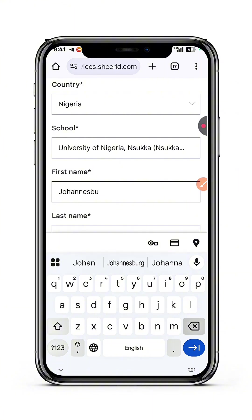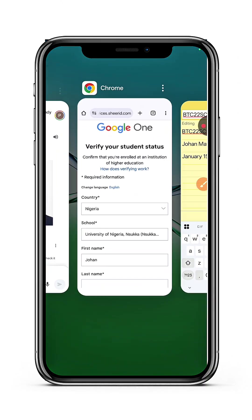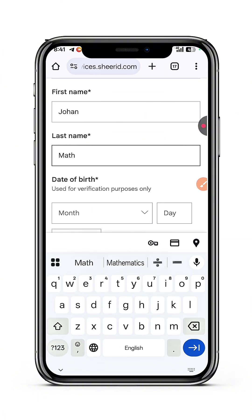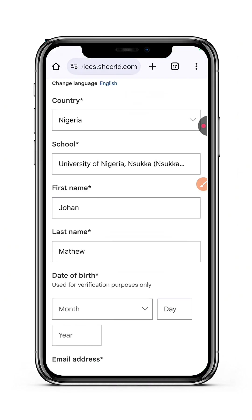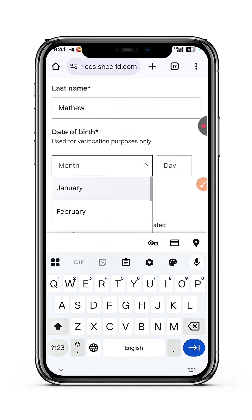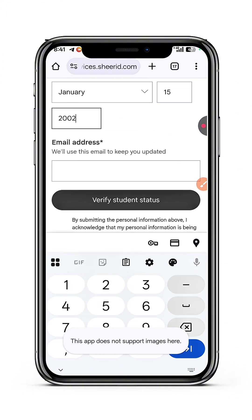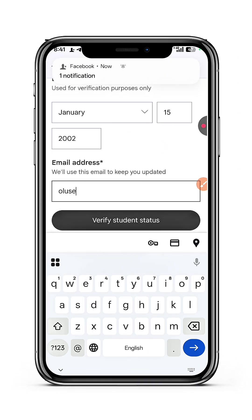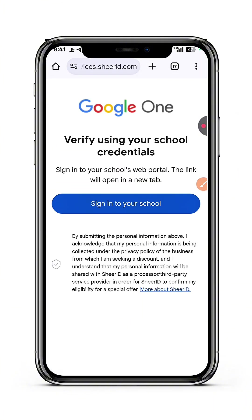Check the spelling — Joan. Last name: Matthew. Date of birth: January 15, 2002. Please enter all the details accordingly. I'll put the same email detail, then tap 'Verify Student Identity'.